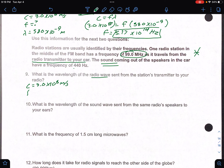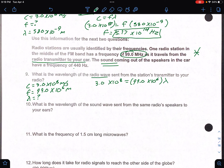Question 9: what is the wavelength of the radio wave sent from the station's transmitter to your radio? Since it's an EMR wave, velocity is the speed of light. We use 99 megahertz — mega is 10 to the 6th — so frequency is 99.0 times 10 to the 6th. Plugging in: 3.0 times 10 to the 8th equals 99.0 times 10 to the 6th times wavelength. You should get a wavelength of 3.03 meters.